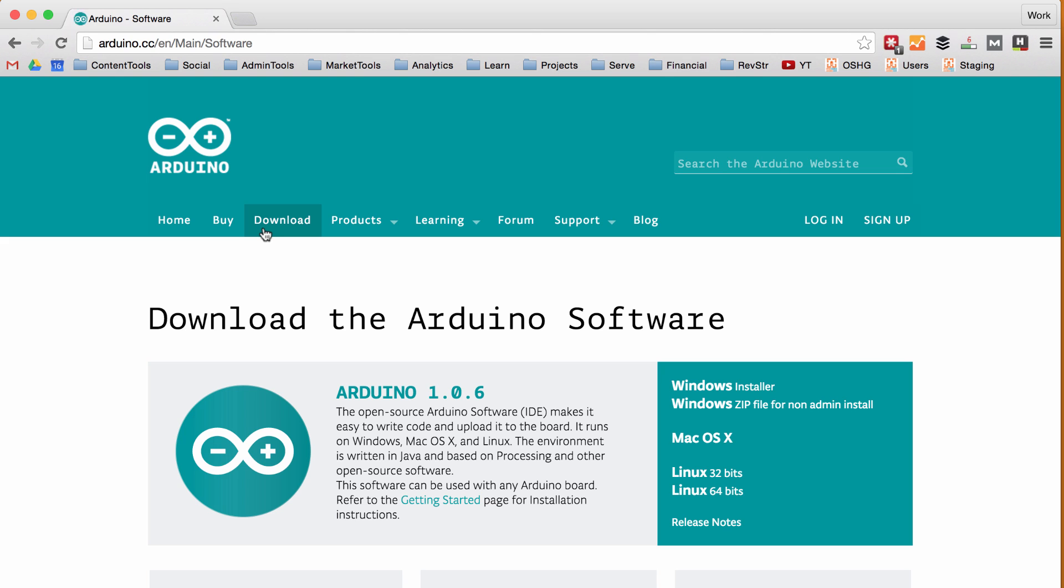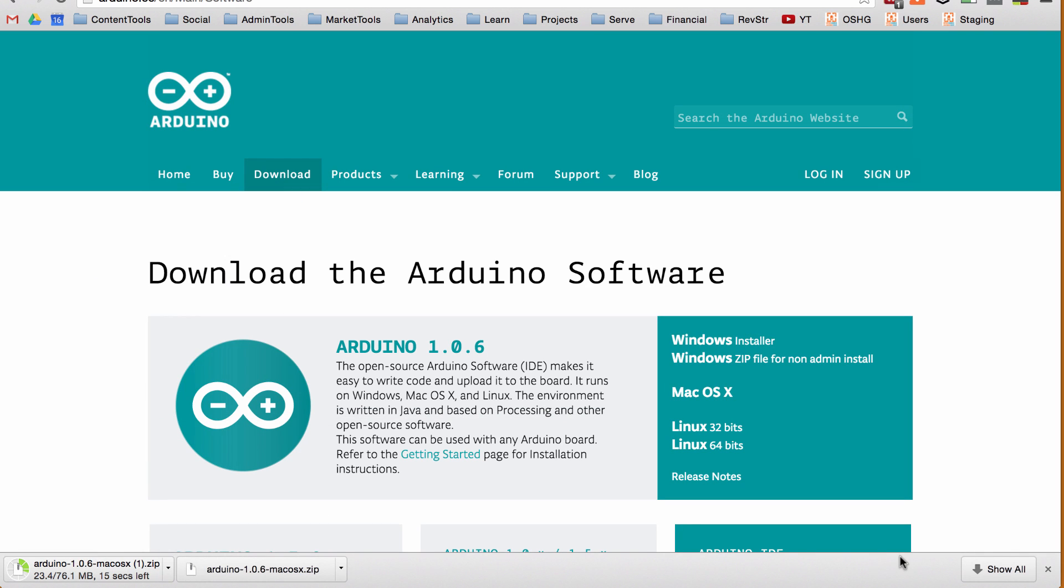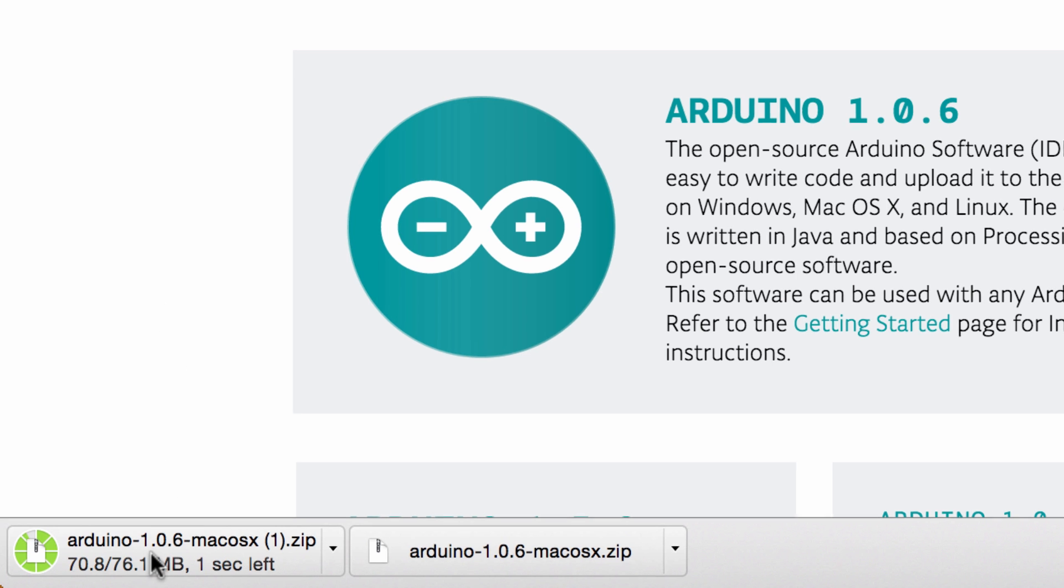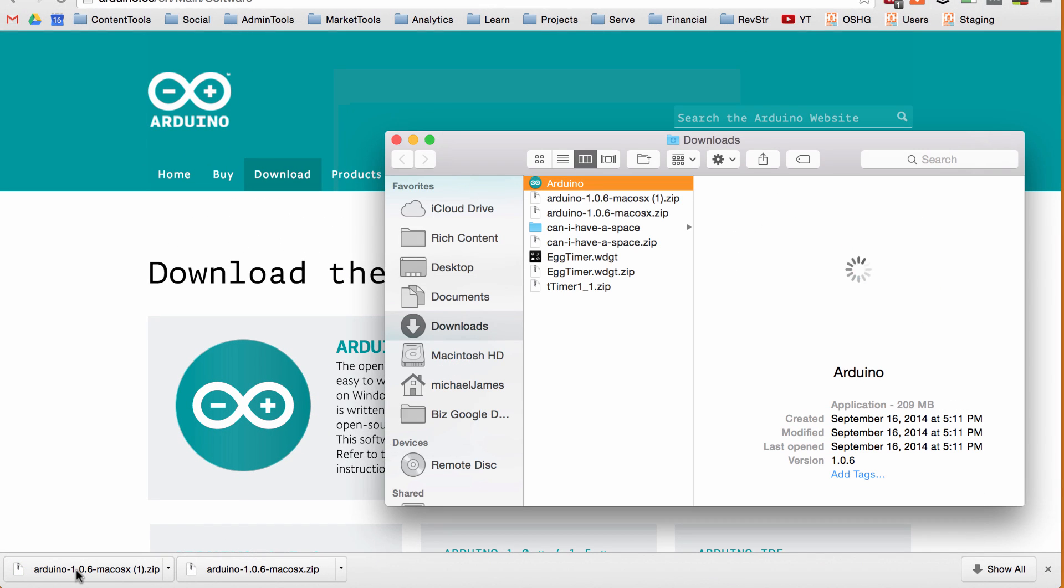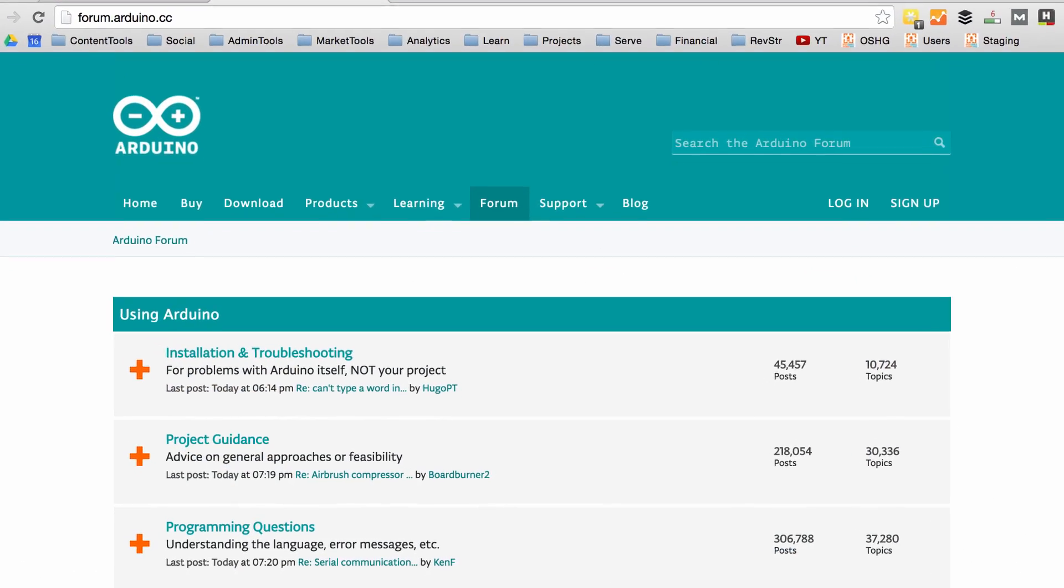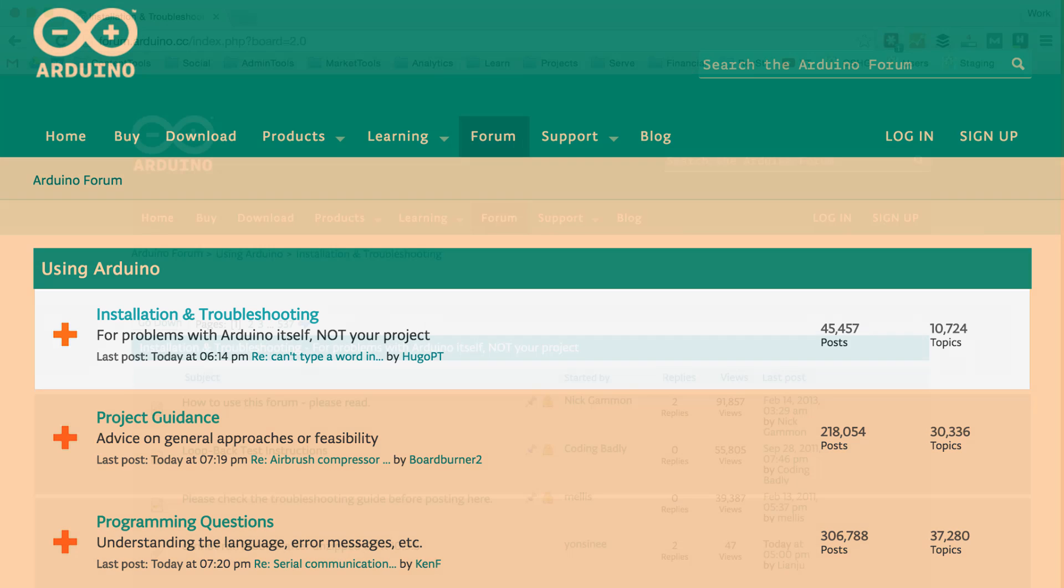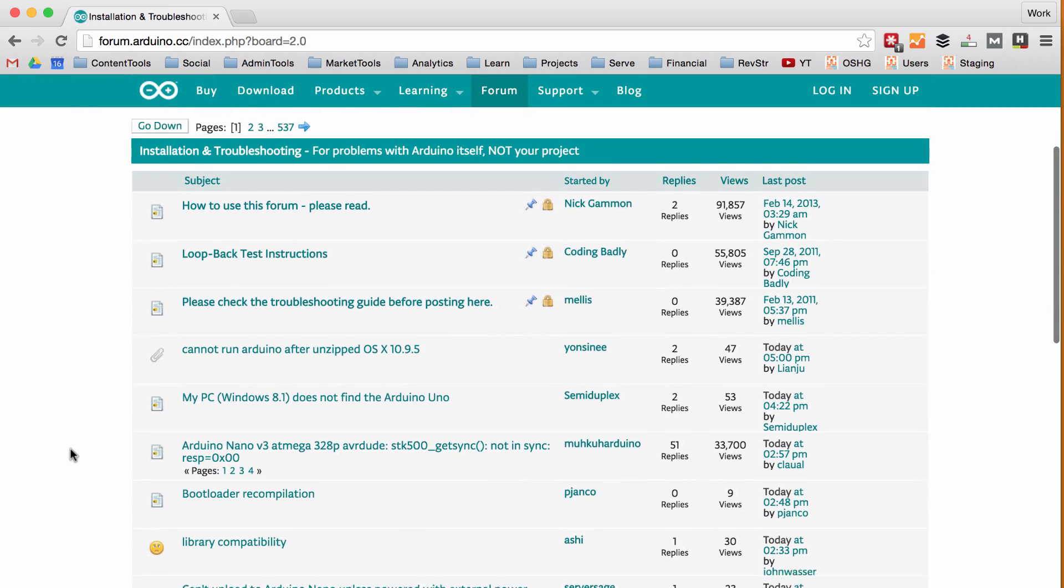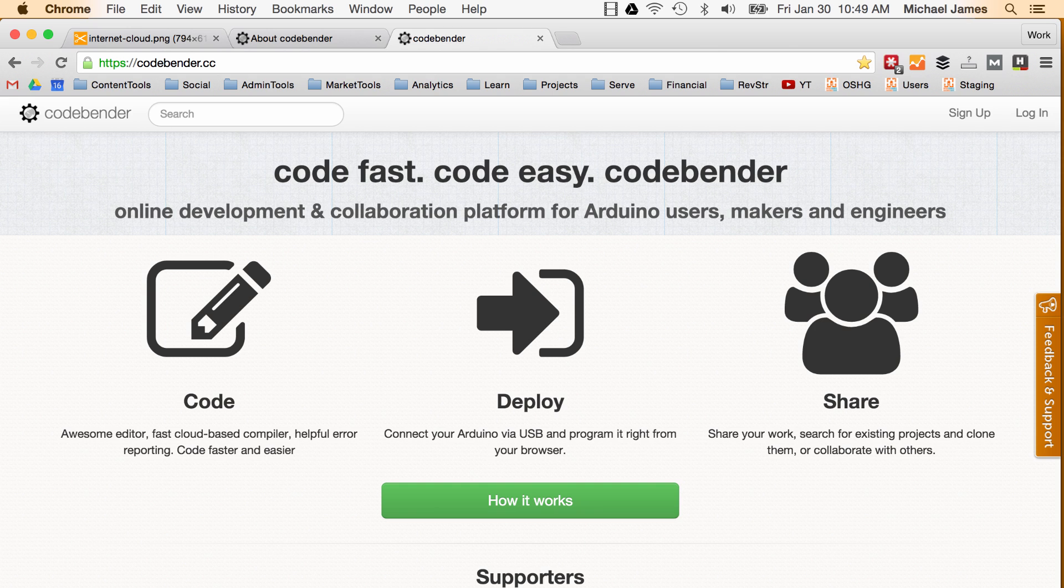So CodeBender claims that getting up and running with the traditional Arduino IDE can be a bit messy, especially when it comes down to ensuring the correct drivers are installed on your machine. In fact one of the pains that CodeBender seeks to alleviate is to remove the hassle of installing the Arduino IDE. Now I personally have downloaded the Arduino IDE many times on several different computers and operating systems and can only really think of one time that I had some trouble. But if you do go to the Arduino forum you'll notice that the first forum category is installation and troubleshooting with over 45,000 posts on that topic. So this tells me that plenty of people do get stuck and probably frustrated with getting the Arduino IDE set up correctly. So how easy is CodeBender to set up? Well let's go ahead and give it a shot.